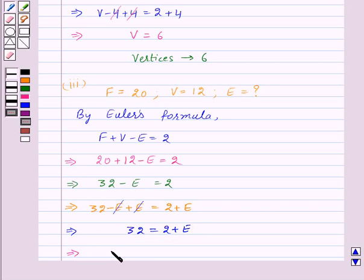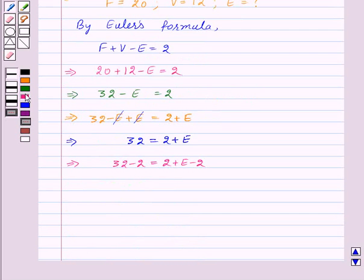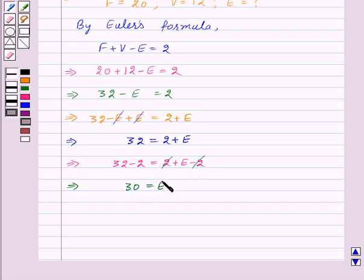Subtracting 2 from both sides, we get 32 minus 2 equal to 2 plus E minus 2. Here plus 2 and minus 2 will get cancelled, and we get 30 equal to E. So here the number of edges is equal to 30.